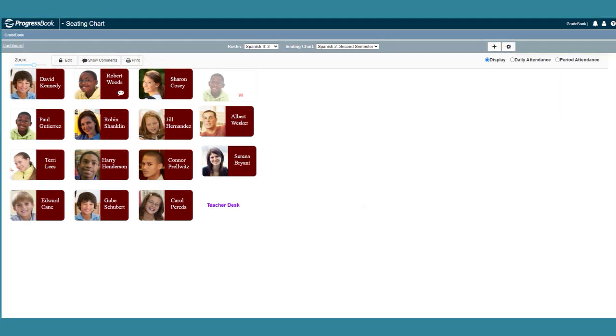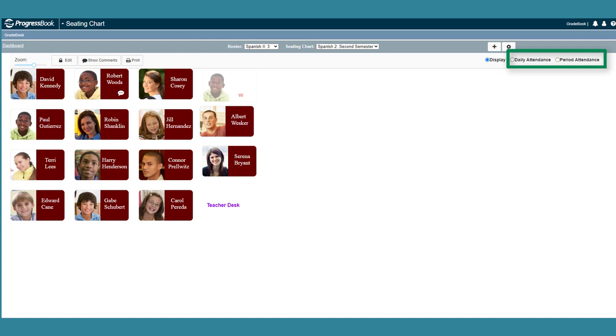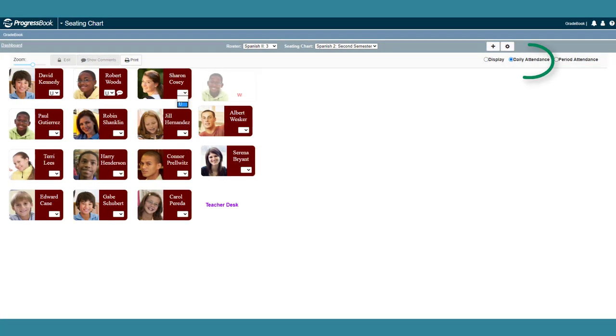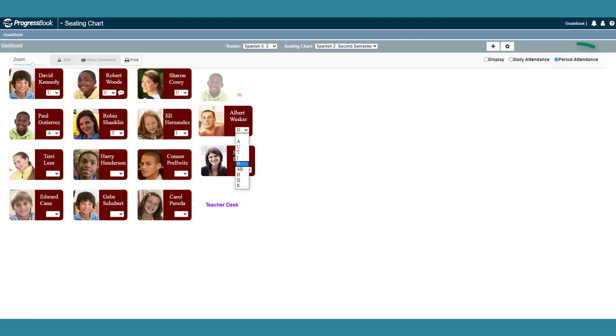To enter attendance on the seating chart, select the Daily Attendance or Period Attendance radio button, depending on which type of attendance you want to take, and which type you selected during setup. Drop-down lists display on each student's desk, and you can use these to select the appropriate attendance code for each student.